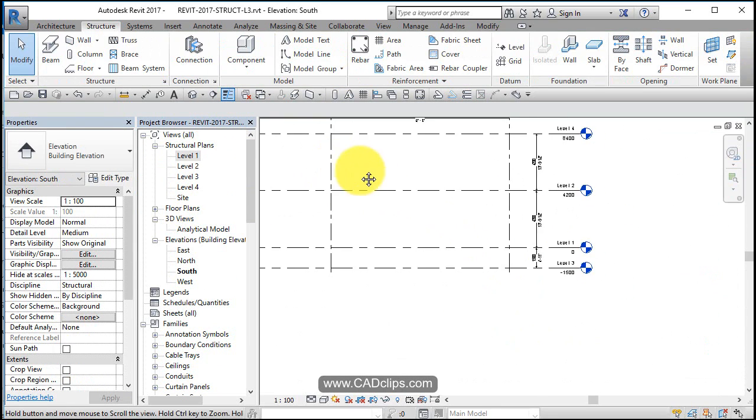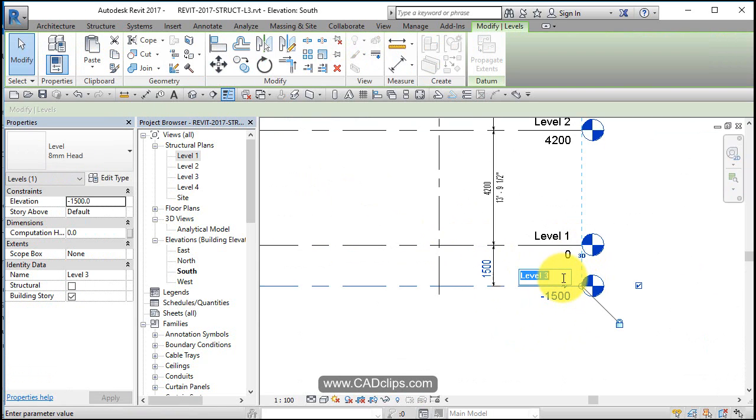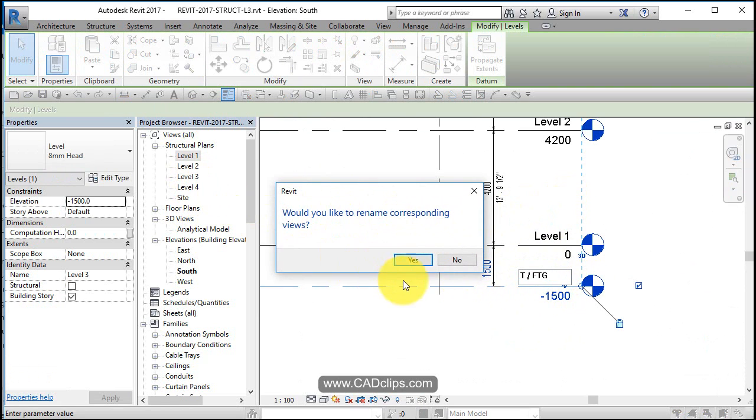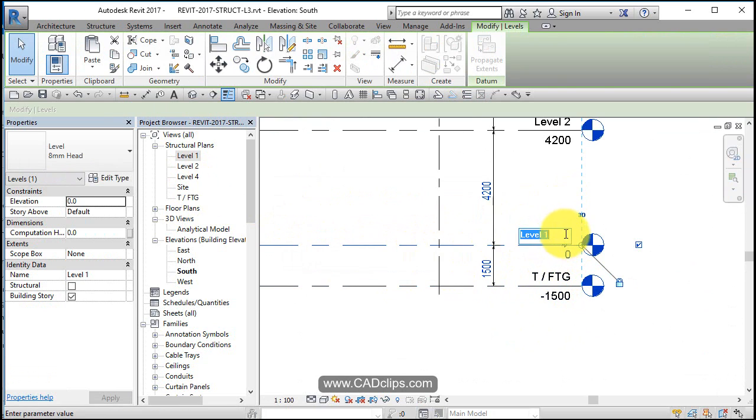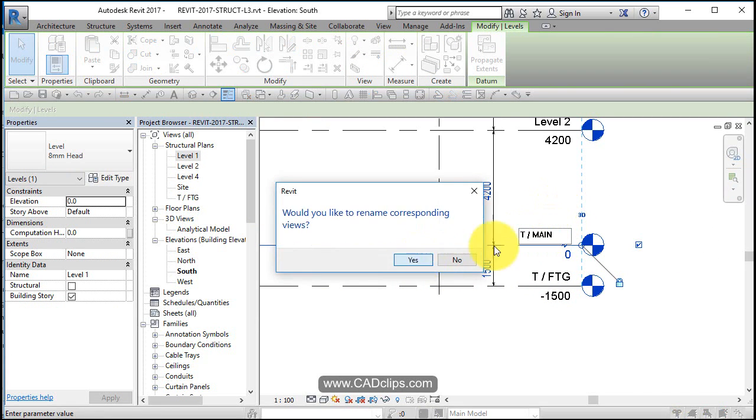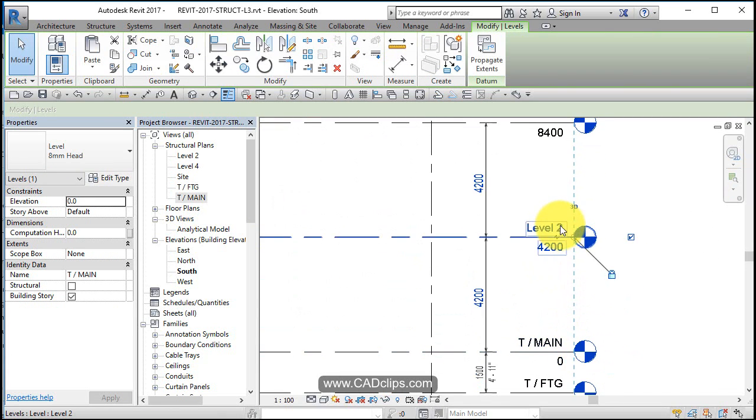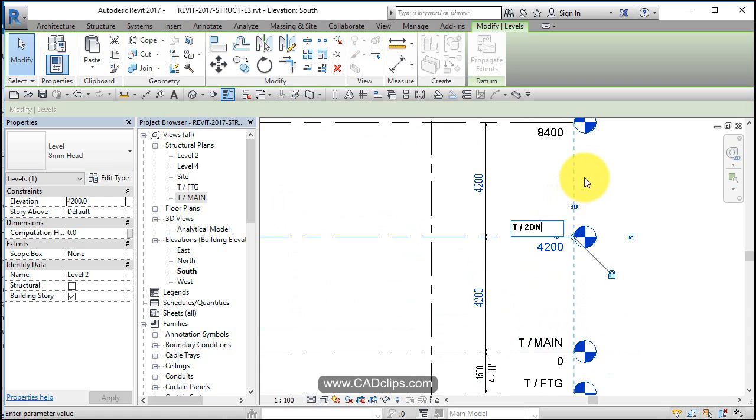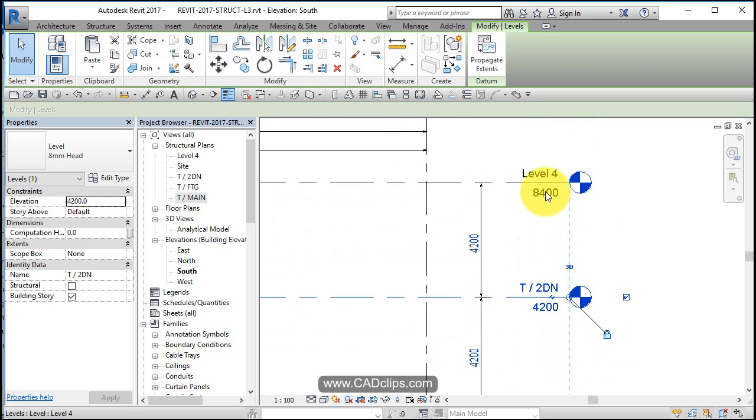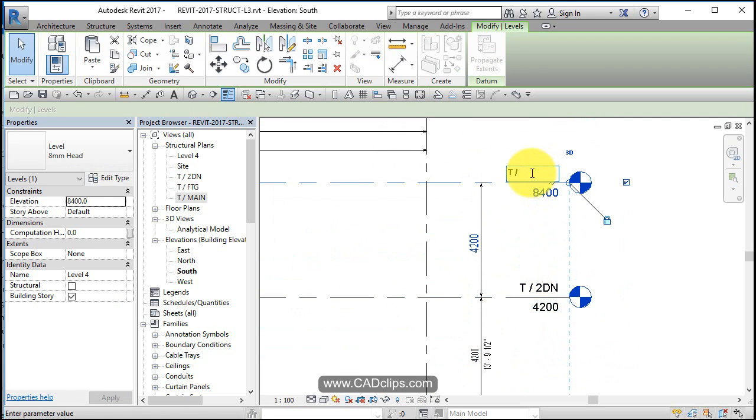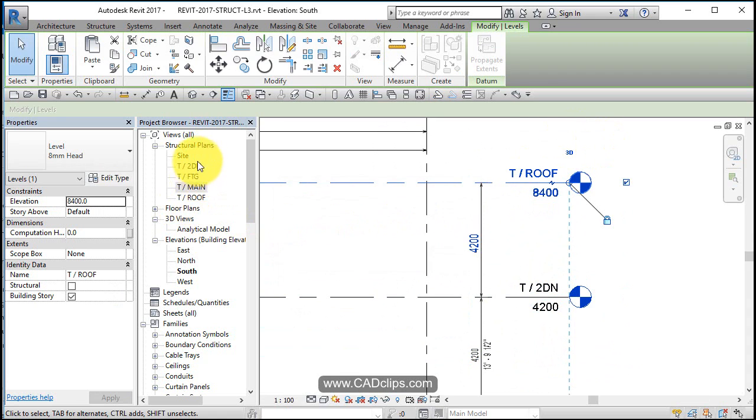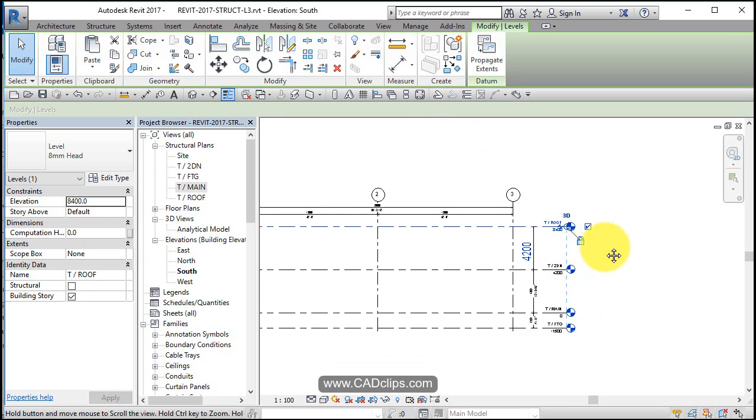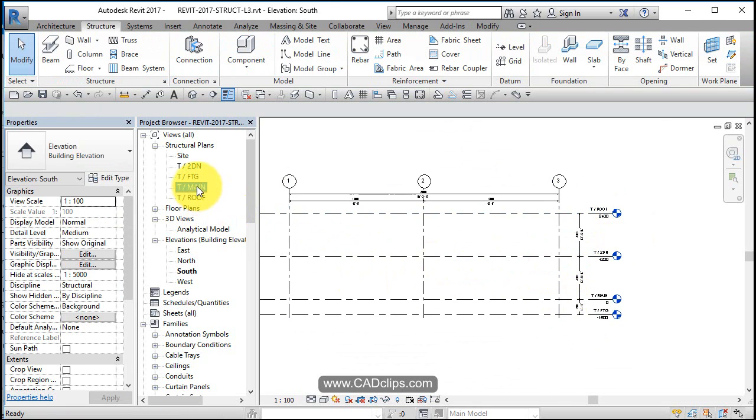Double click and let's rename these. So I'm going to click on here and call this top of footing. Click out. Do you want to rename the corresponding view? Yes. Click on here and I'll call this top of main, which is the concrete slab and foundation wall. Click on here, top of second steel and top of roof steel perimeter. Do I want to rename? Yes. So now I have all that. That's better.